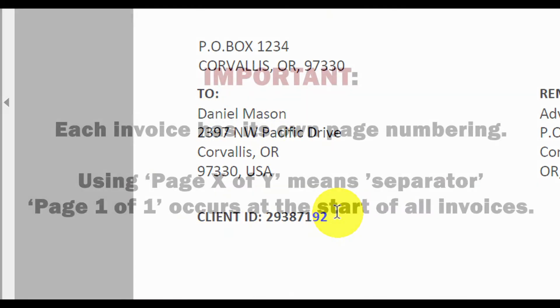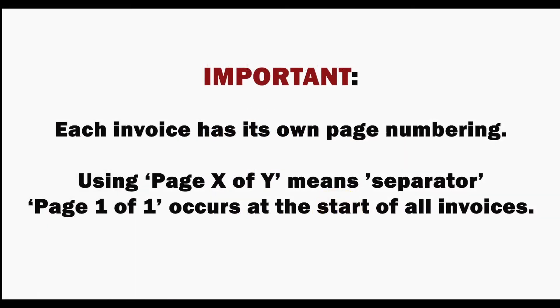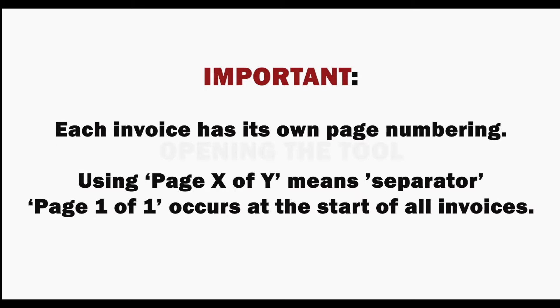It's important to understand that this procedure works as each invoice here has its own page numbering. Splitting pages by a page X of Y method is ideal as the separator text page one of one always occurs at the start of each separate invoice.